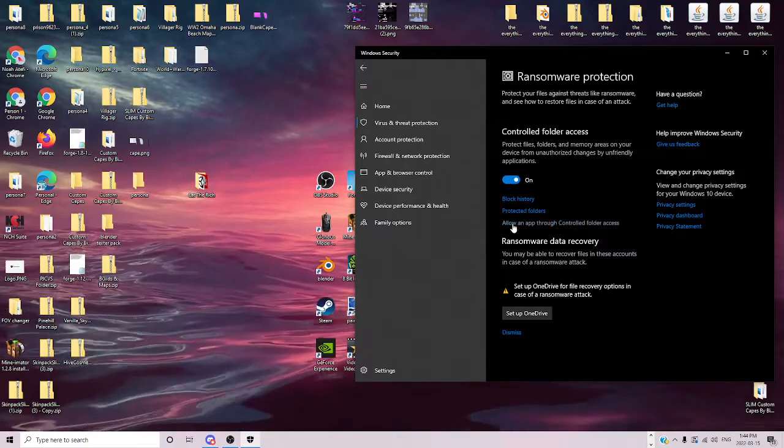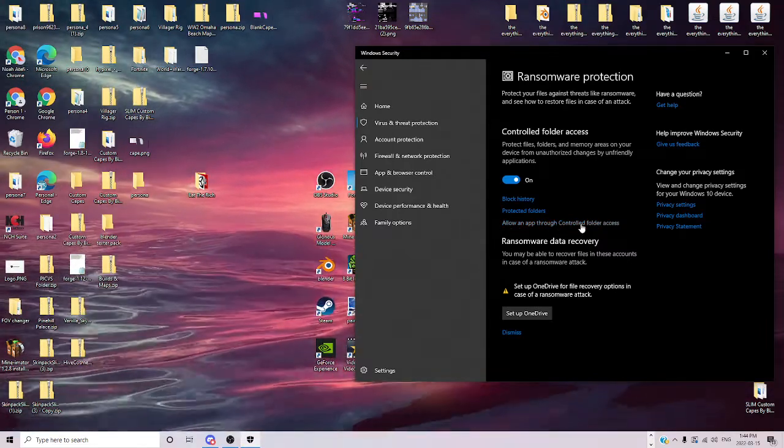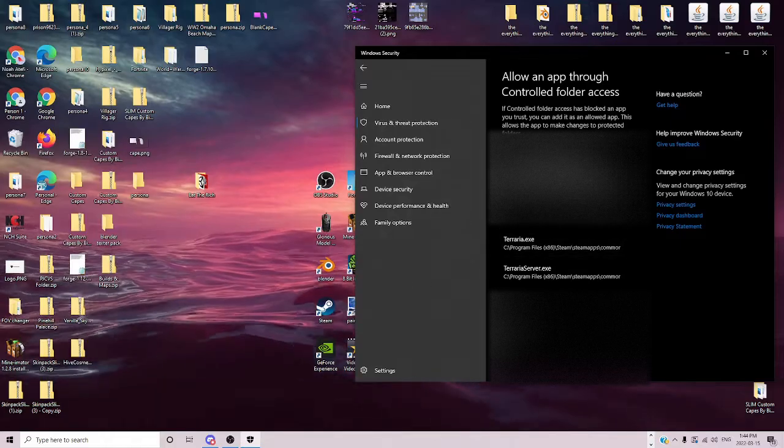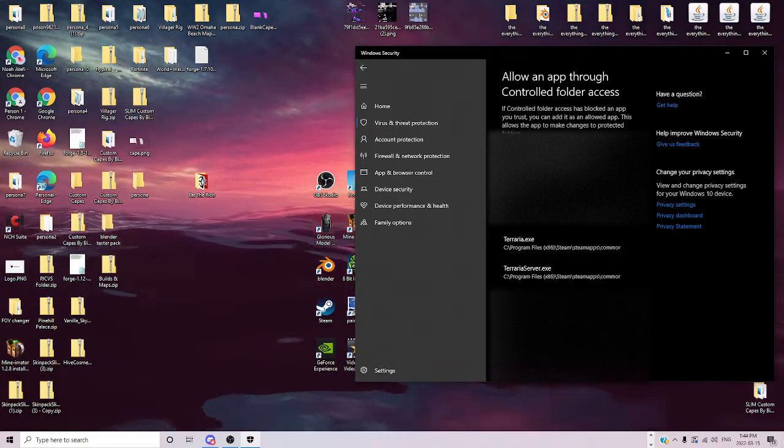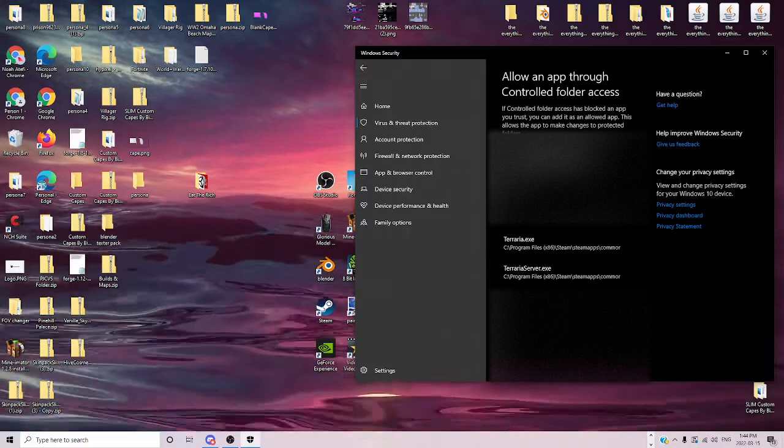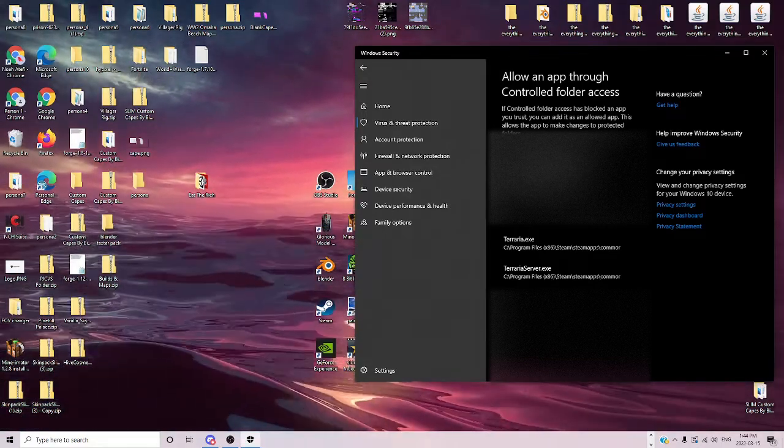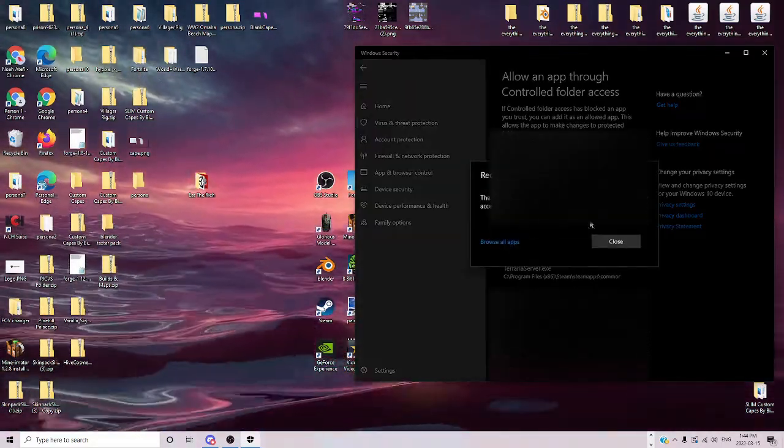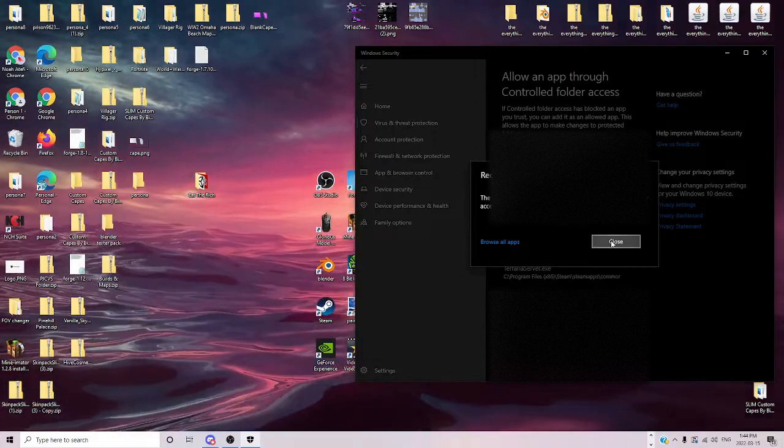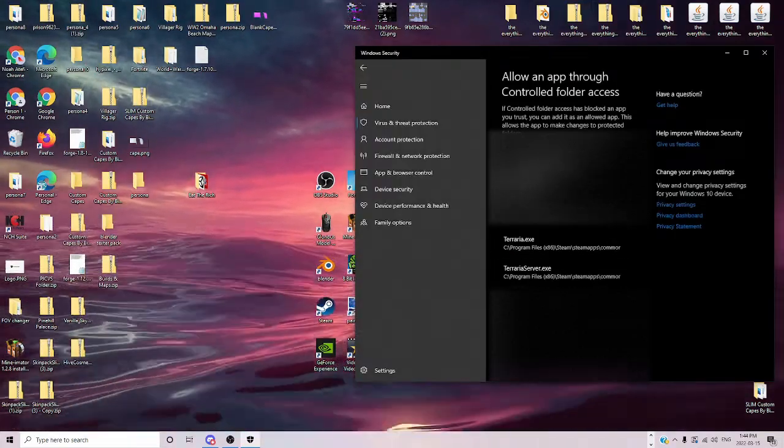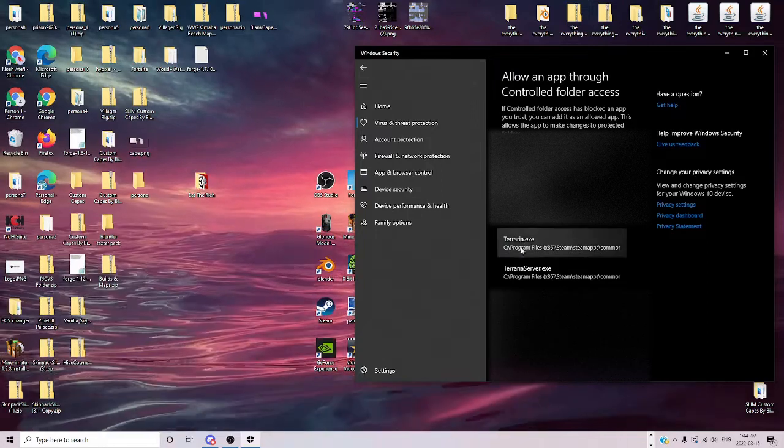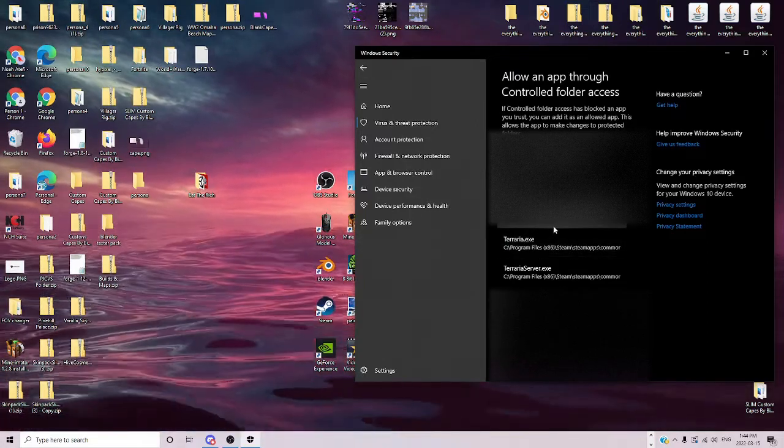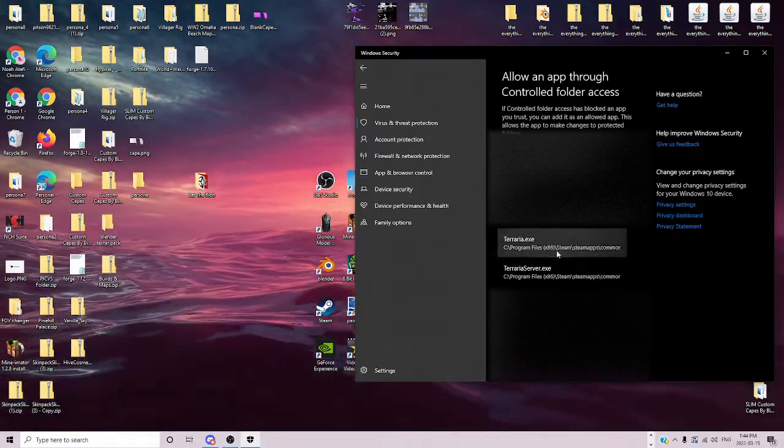And then you want to allow an app for controlled folder access, and put on yes. And then you want to do allow an app, and then recently blocked, I don't have anything in it, but you would see Terraria in there, or whatever other game you want.